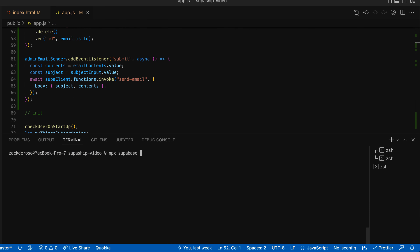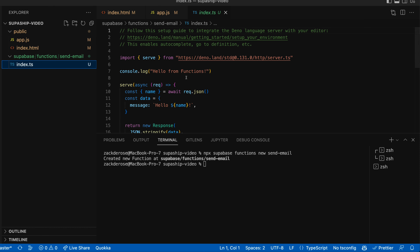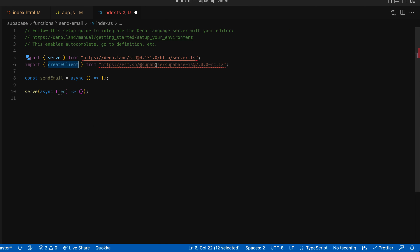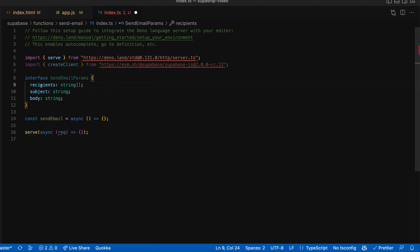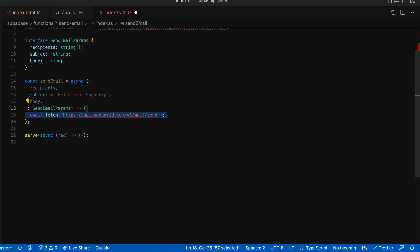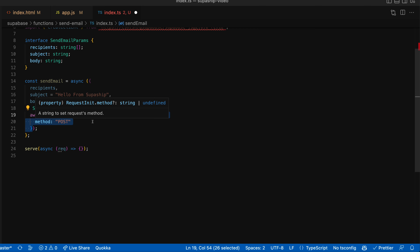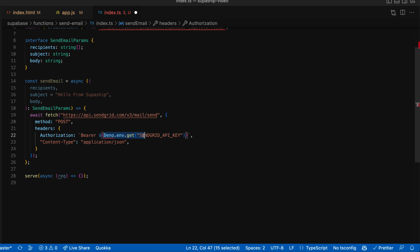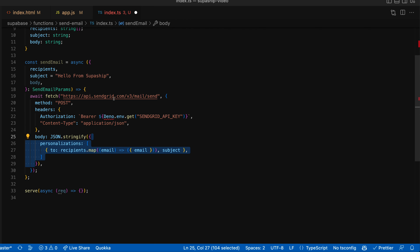Next, we're going to use the Supabase CLI to create a new function called send_email, and that will create a new Deno function for us. We'll start by importing the ability to create a client from the Supabase JS Deno library. We'll also create a helper function to send email using the SendGrid API that I've set up off screen. For our send email function, we'll start by defining an interface for the parameters - these are the parameters we'll want when we call it. Then we're going to call fetch on the SendGrid API using the POST method, and give it the header. Notice we'll be using the SendGrid API key, which we'll store inside our Supabase secret so we have access to it when this function gets invoked. And then we'll pass in the body the way the SendGrid API wants it.